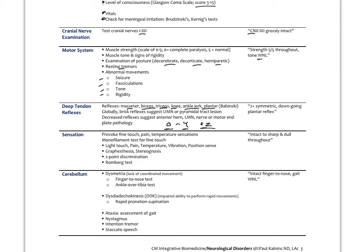Upper motor neurons have inhibitory circuits, so if there's a lesion there but the lower motor neuron from the ventral spinal cord to the muscle is intact, people will be hyperreflexive. If there's damage to the lower motor neuron, patients will be hyporeflexive. This quickly tells us if there's an upper or lower motor neuron disorder.